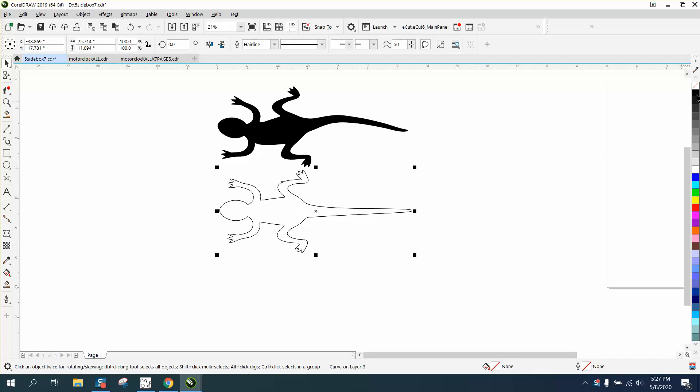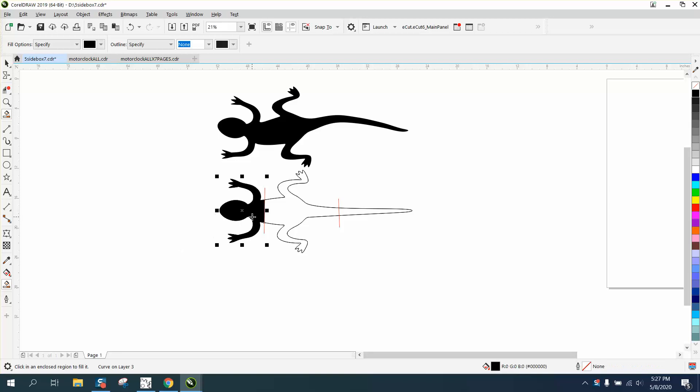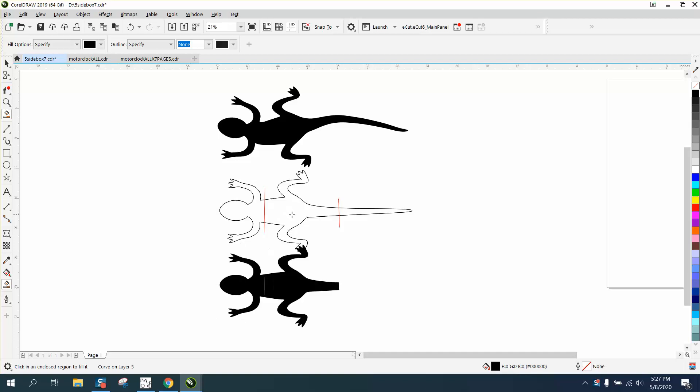So we're going to left click, right click, and break this lizard up into parts. I'm going to get my two-point line, draw a line there, draw a line there. I'm going to get my smart fill tool, fill in that part of the lizard, and nudge it down.